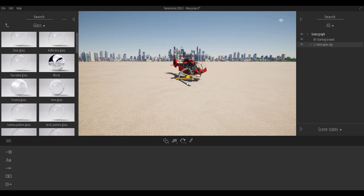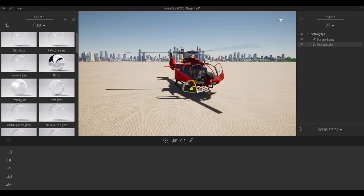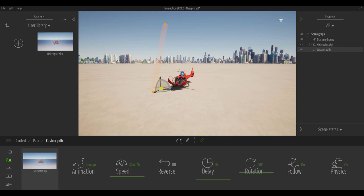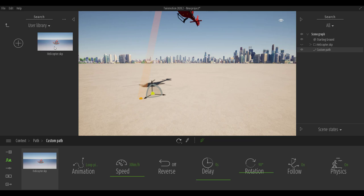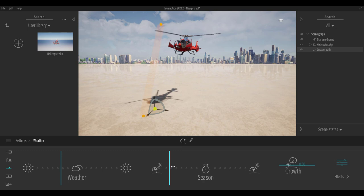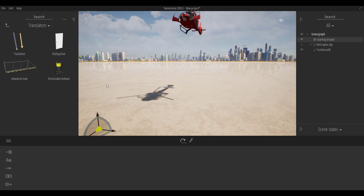If you select the helicopter and move it around, you'll notice the rotator still applies. So if you're thinking about animating and creating custom movements, yes, you can do all of this. You can save this to your user library with the animation going. Now that we've looked at the rotator, let's take a look at the translator.